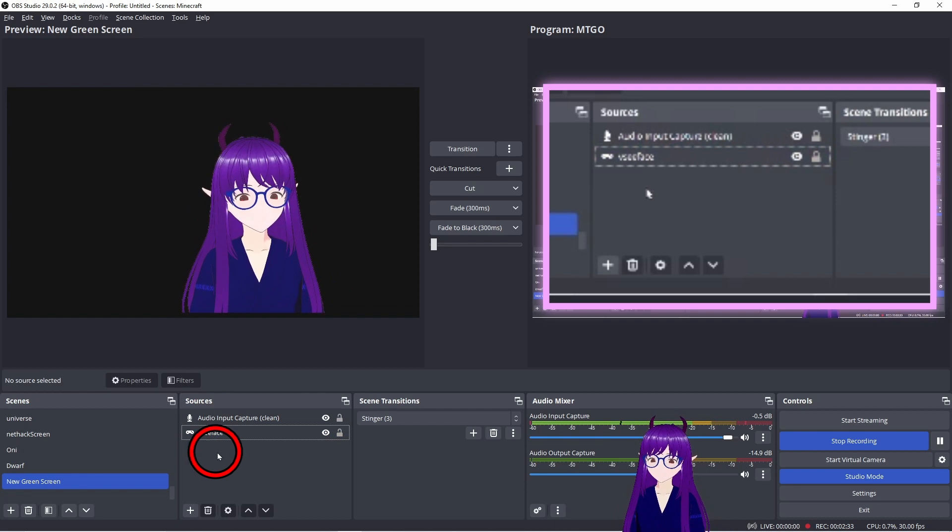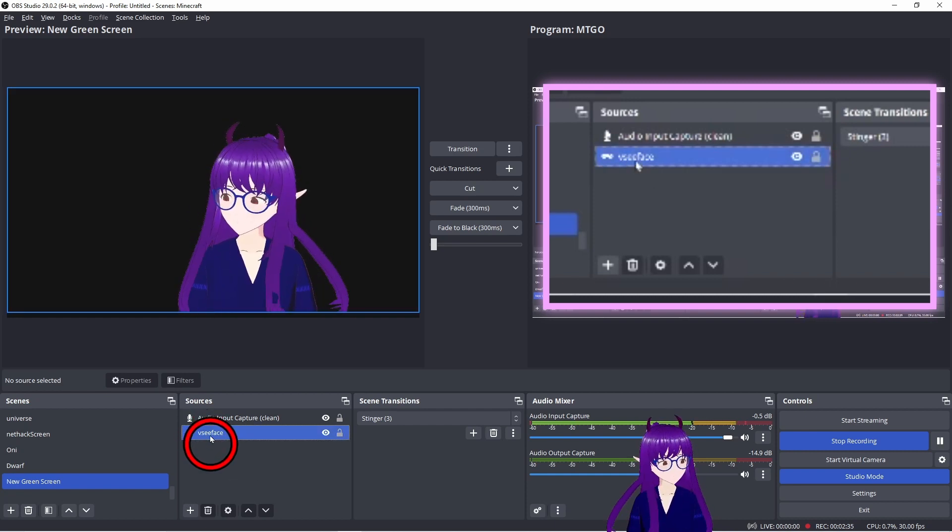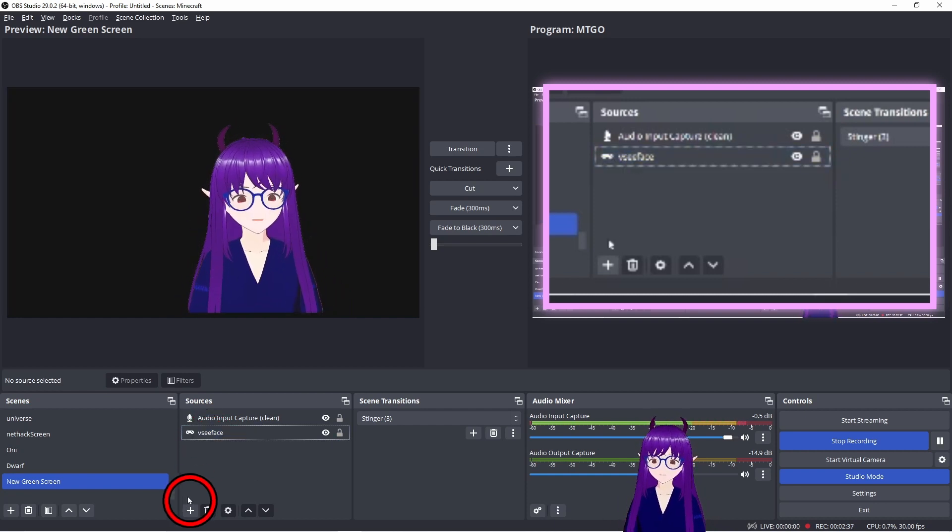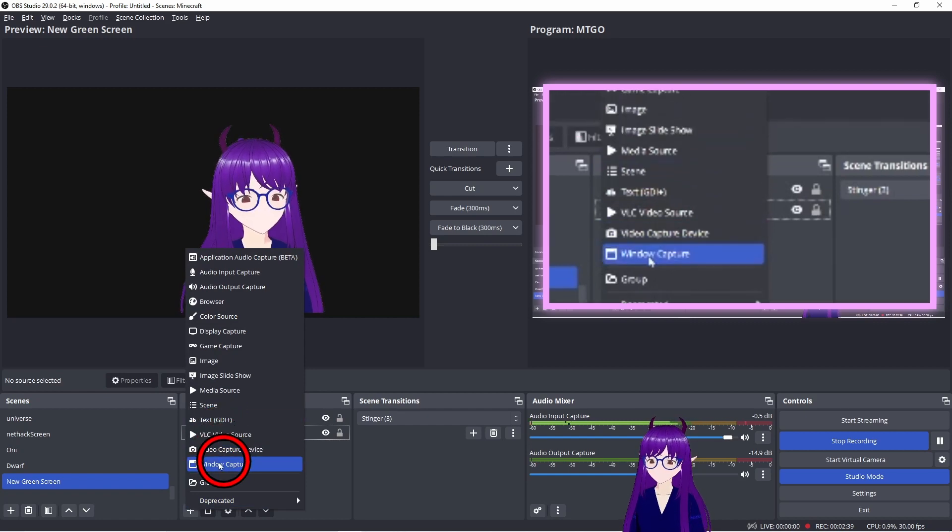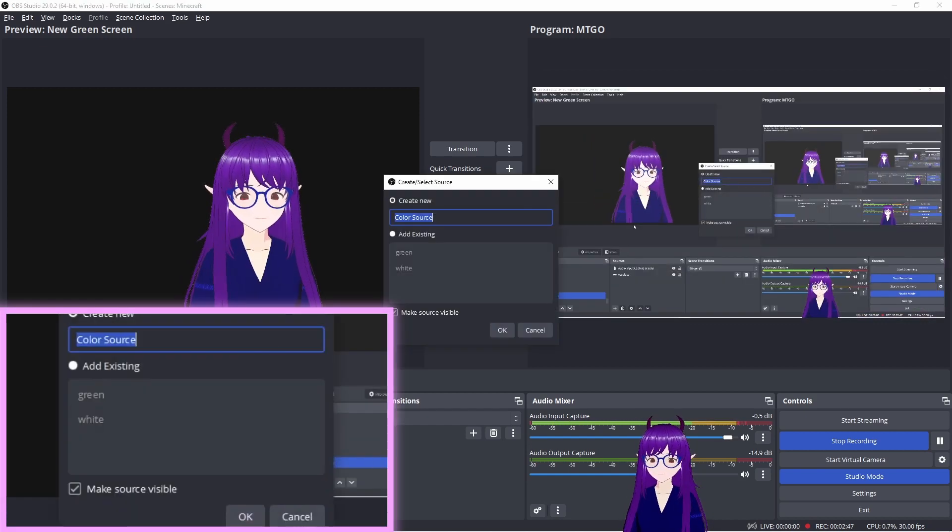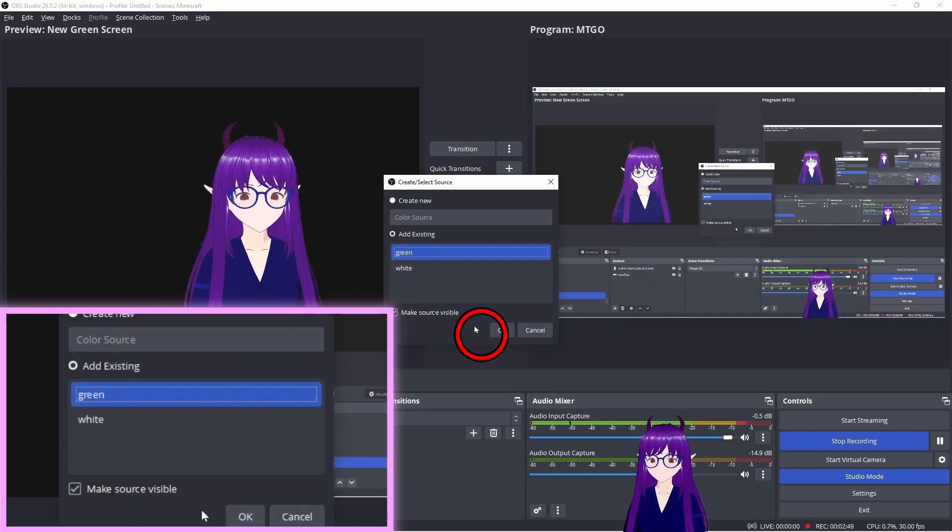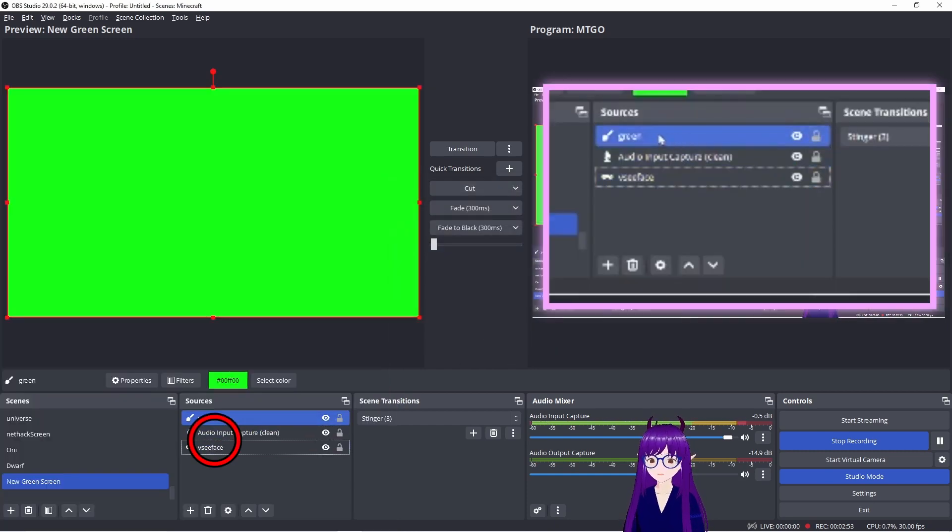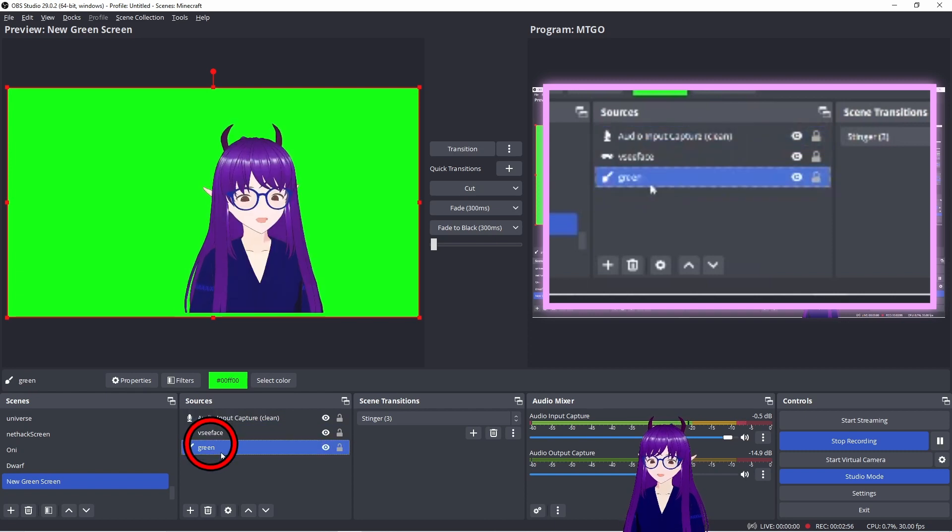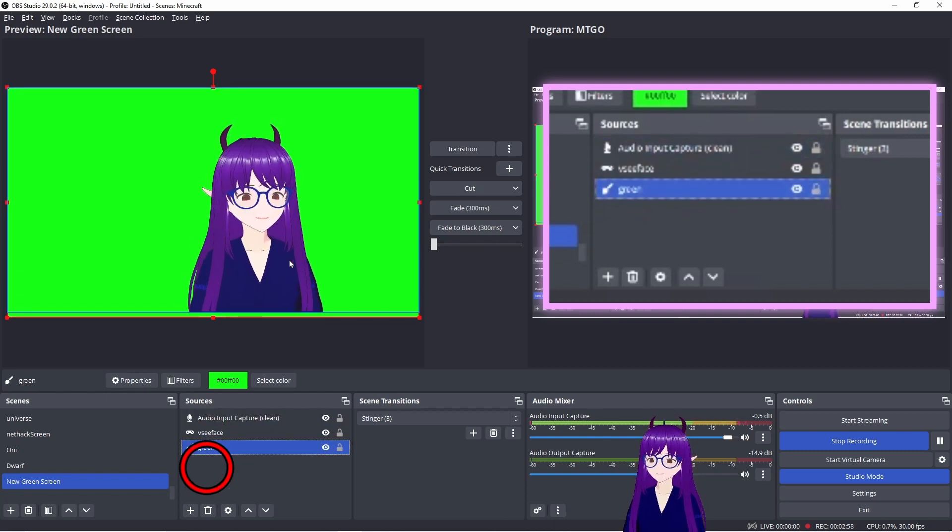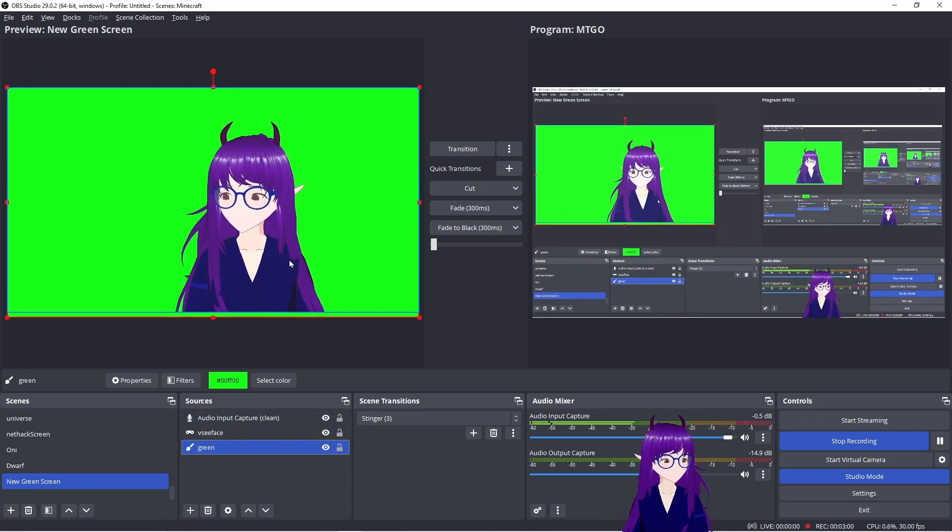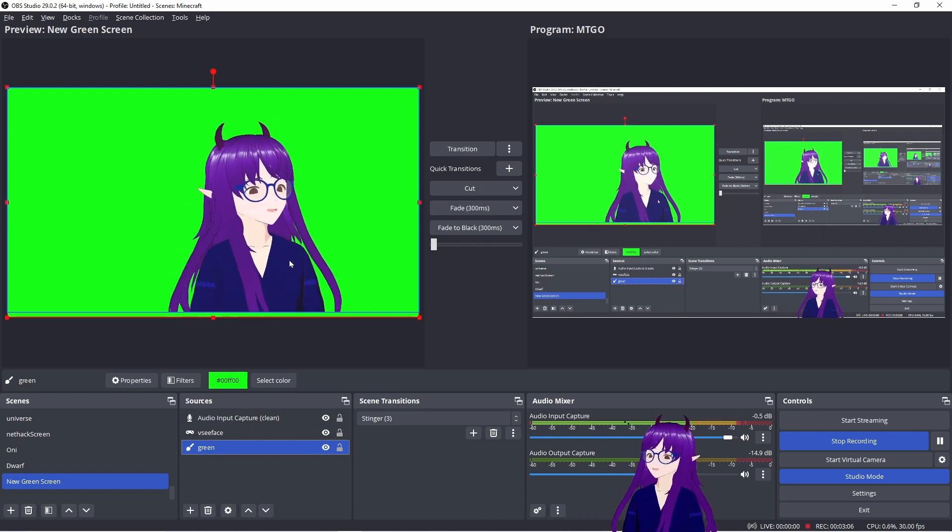I'm just going to go to VC Face. Then at the bottom, after your game capture for VC Face, you add a color source of green and it might pop up at the top. If that happens, just drag it down to the bottom so you're in front of it. There we go.